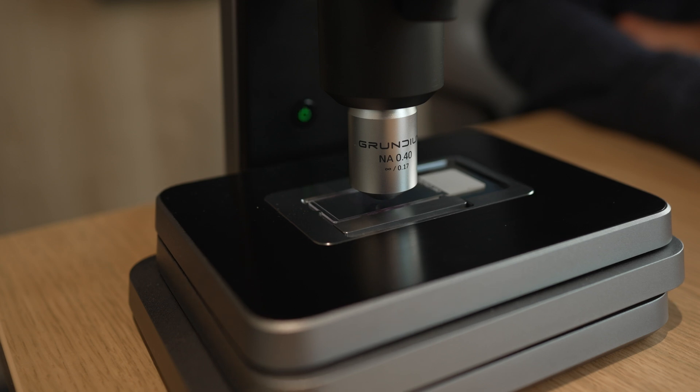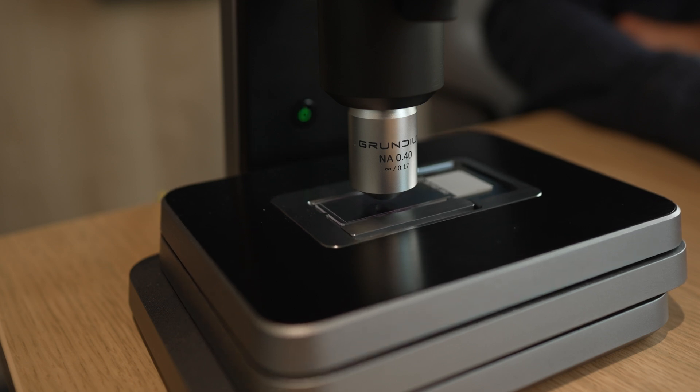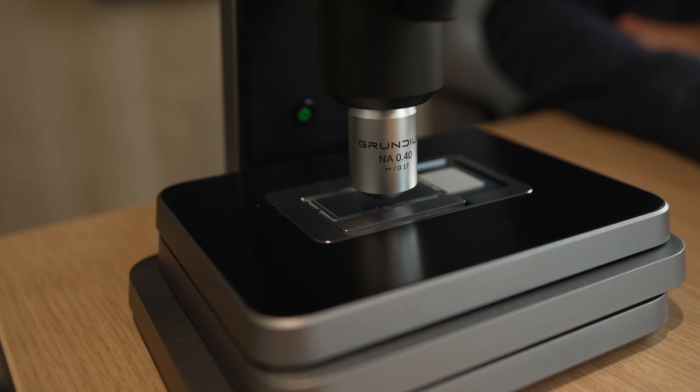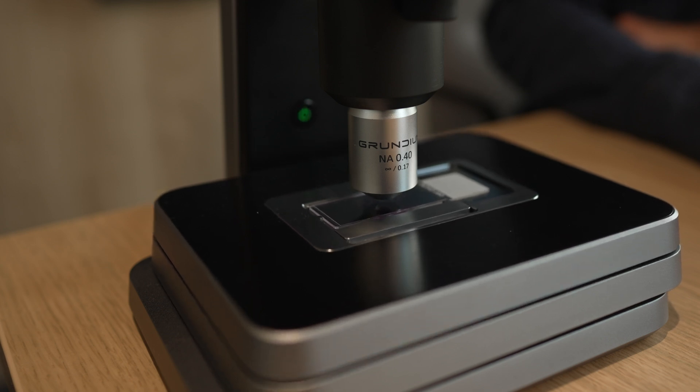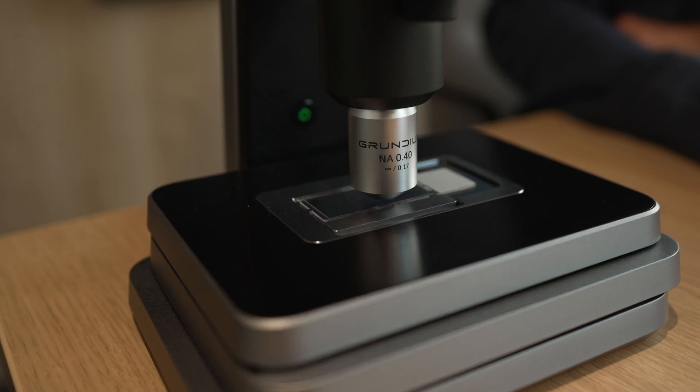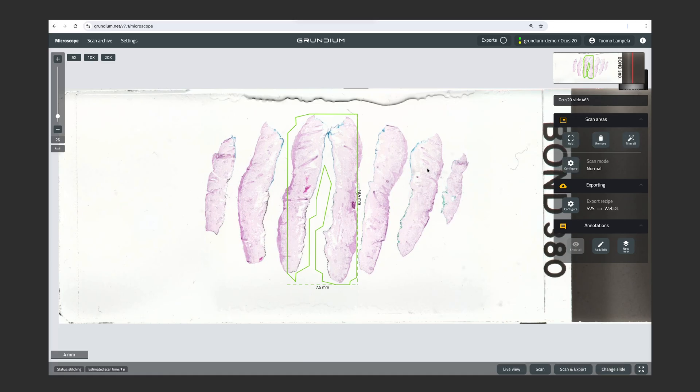The Ocus scans the slide at the optimal layer in focus for each field of view separately and seamlessly stitches the image together. And once the scan area frame turns gray, the scan is finished.